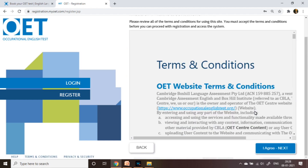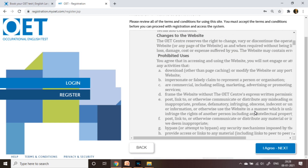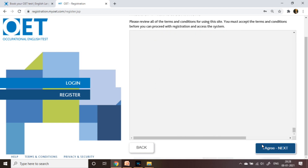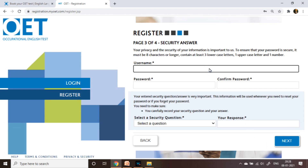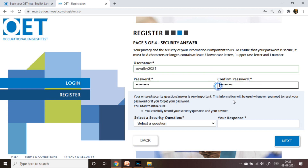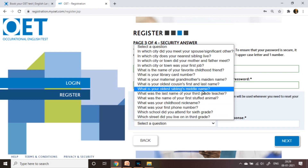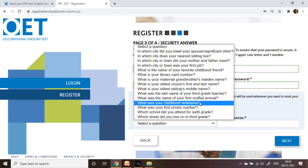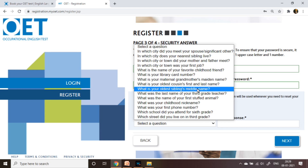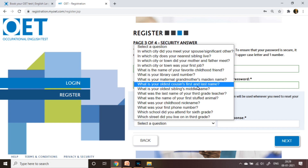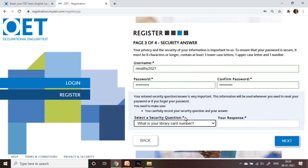You will get another window showing OET terms and conditions. Read them and accept. Click 'I agree' then Next. You will get another window for your password. There is also an option to select a security question — your security question and answer are very important. This information will be used whenever you need to reset your password or if you forget your password.